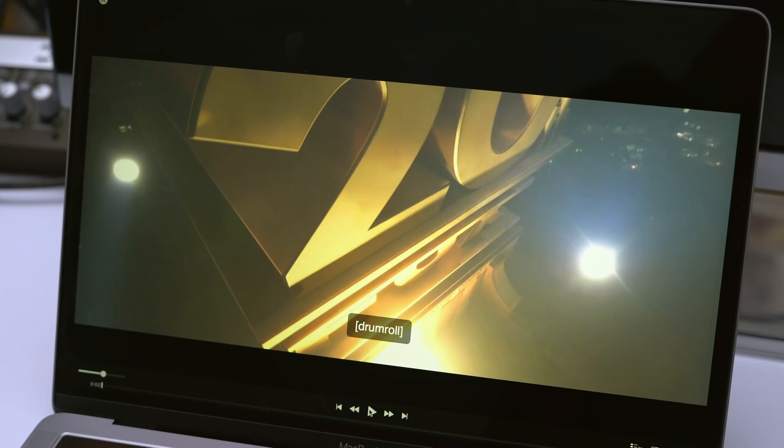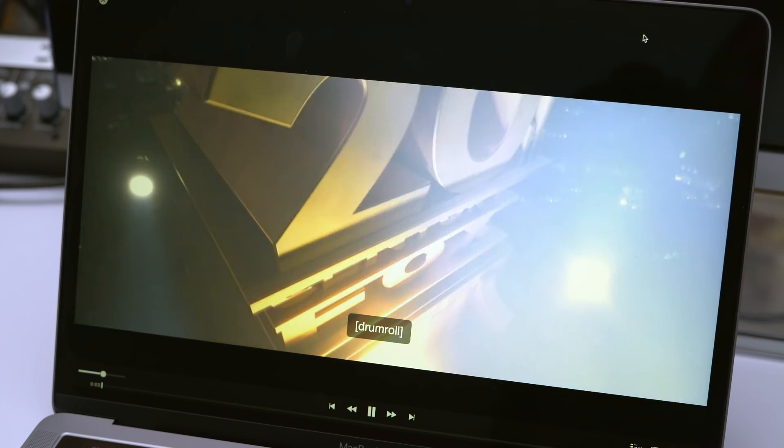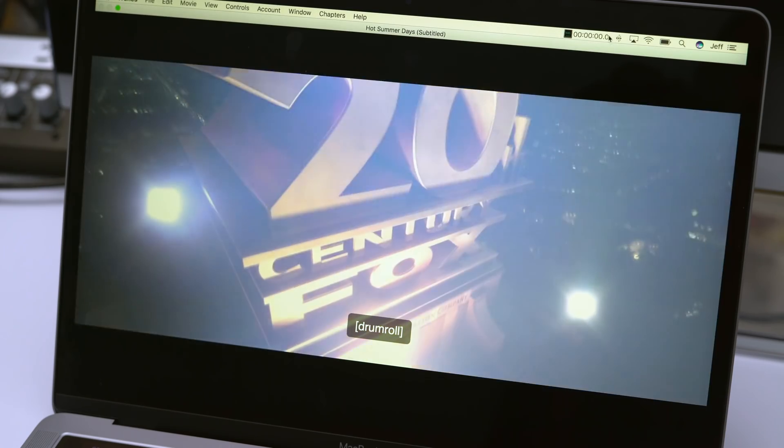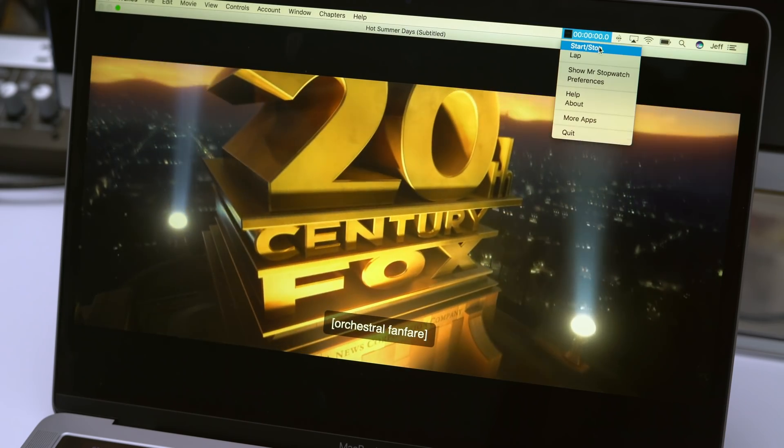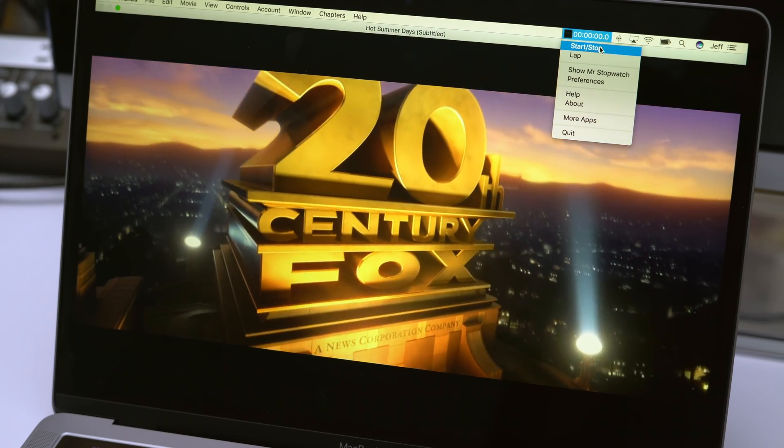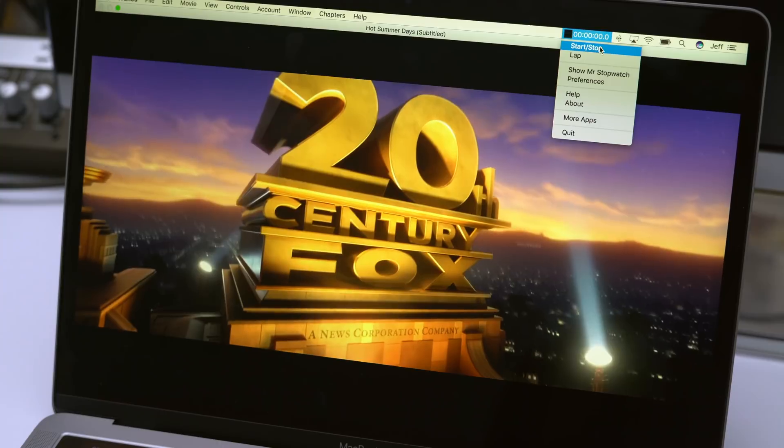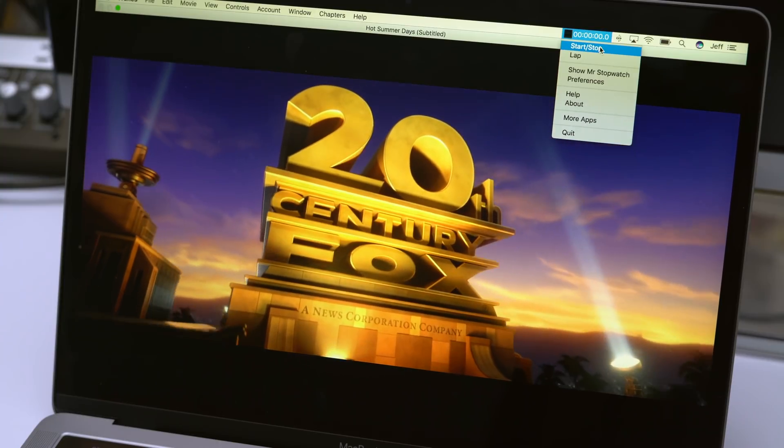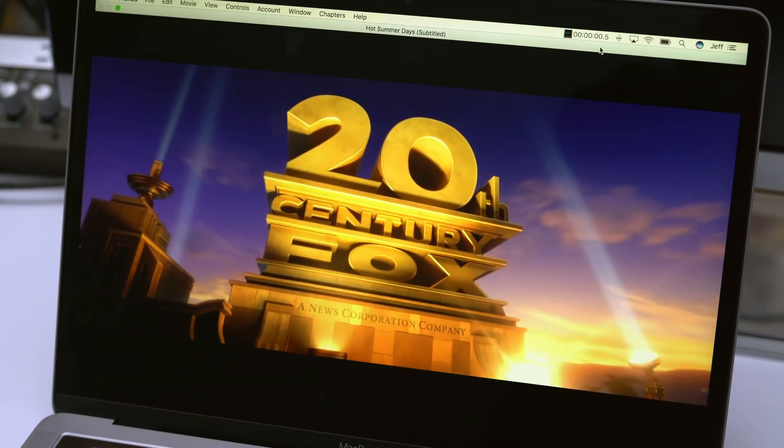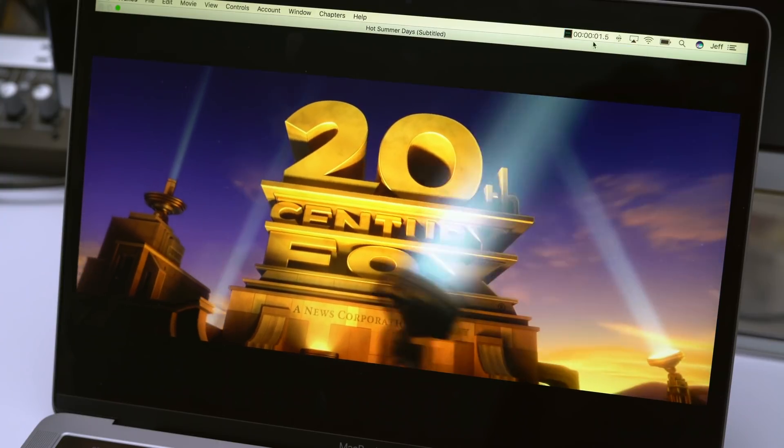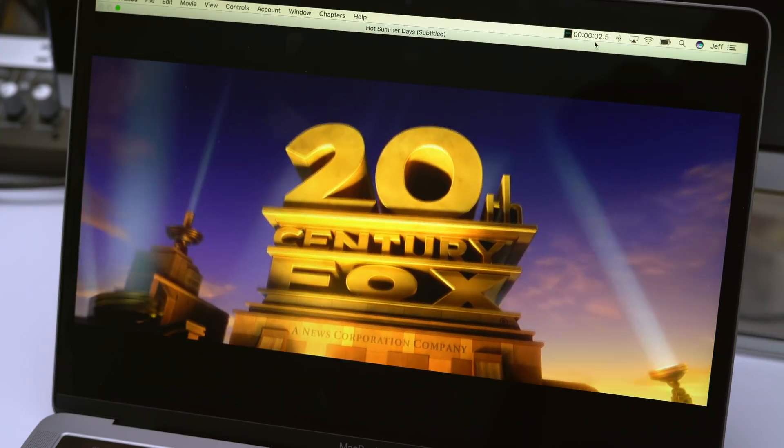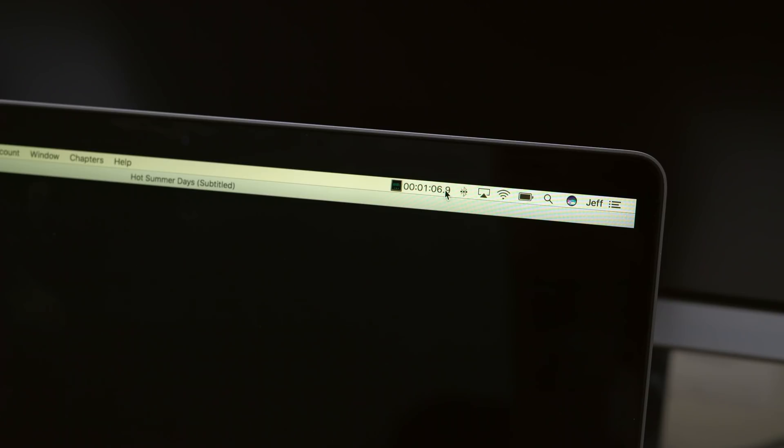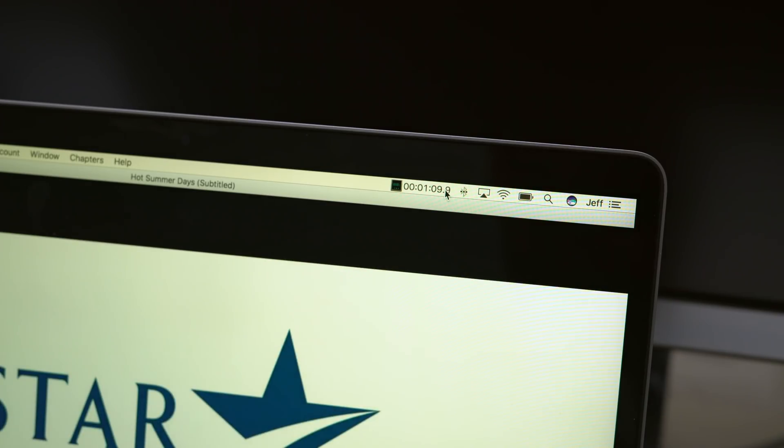So now it's time to unplug the power cable from the MacBook Pro, and then start the playback on our playlist, and then start Mr. Stopwatch in the menu bar, just like this. So now, ladies and gentlemen, the battery test, the iTunes Movie Playback battery test, is running. You can see it's already about a minute in.